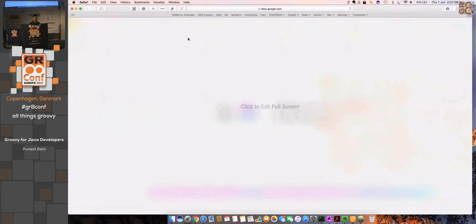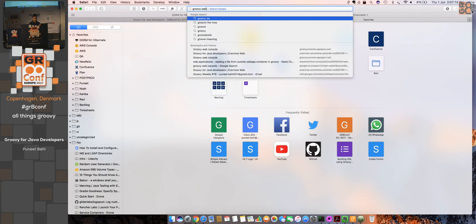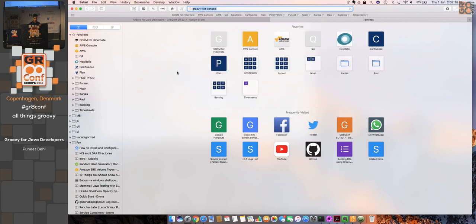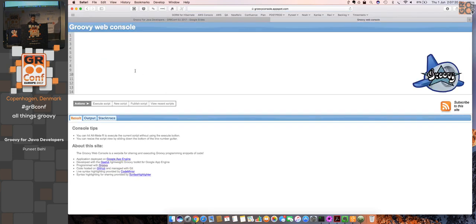You could also use the Groovy web console to run your Groovy programs. You can't do all development over there, but you can test some POCs or some glue code there.